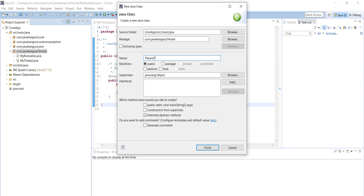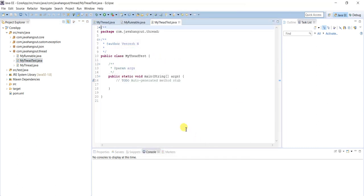Now we will test this. Create a new class called ThreadTest. We must select the main method, because we are not using any testing framework like JUnit or Mockito — it is just for demo purpose.